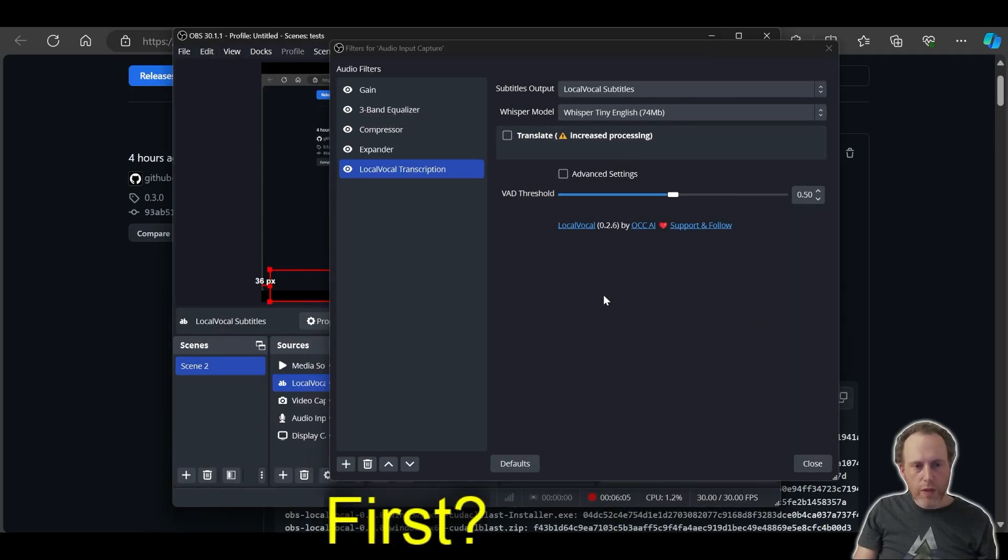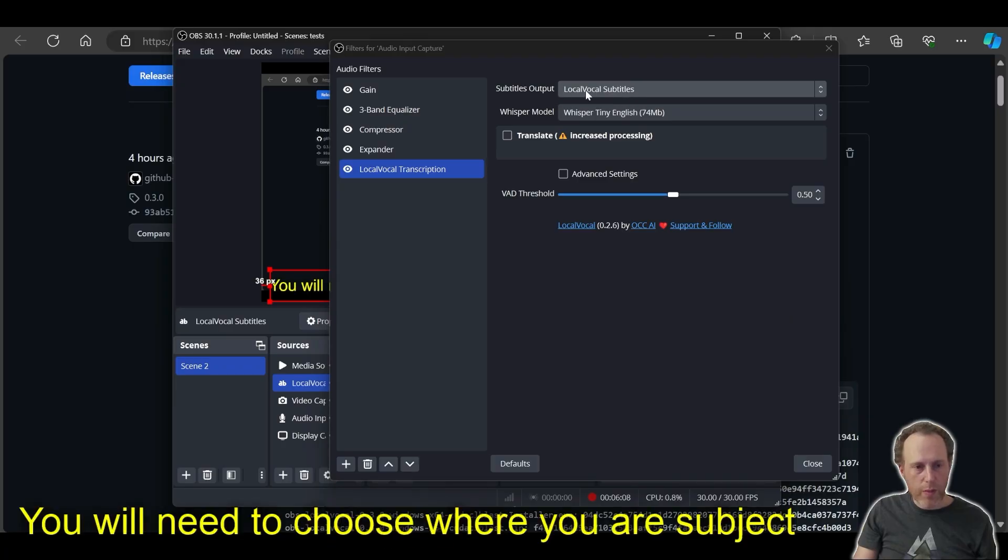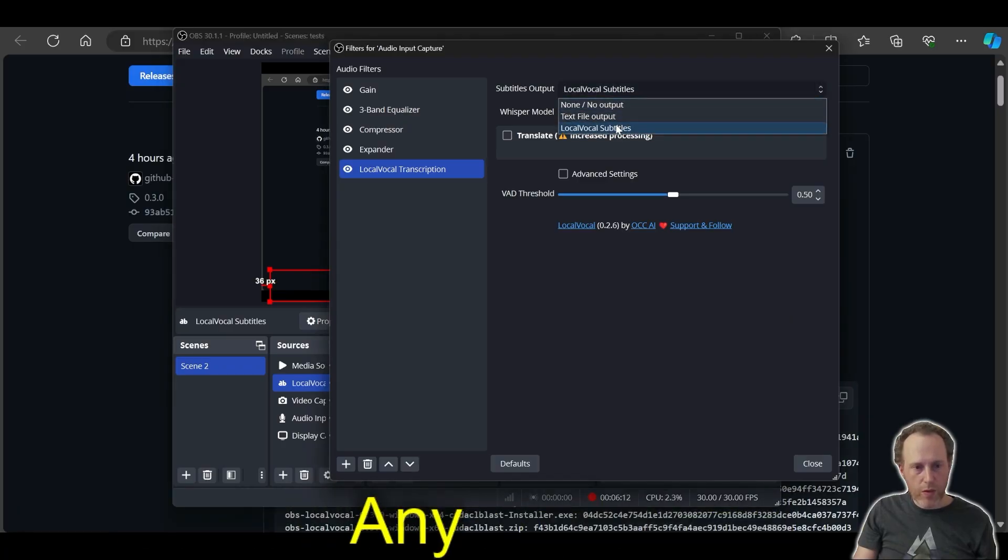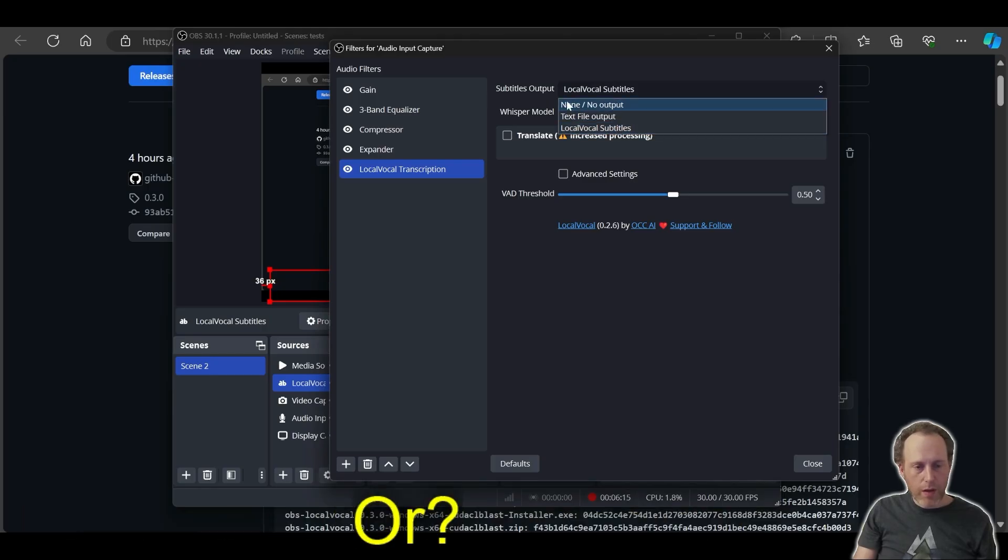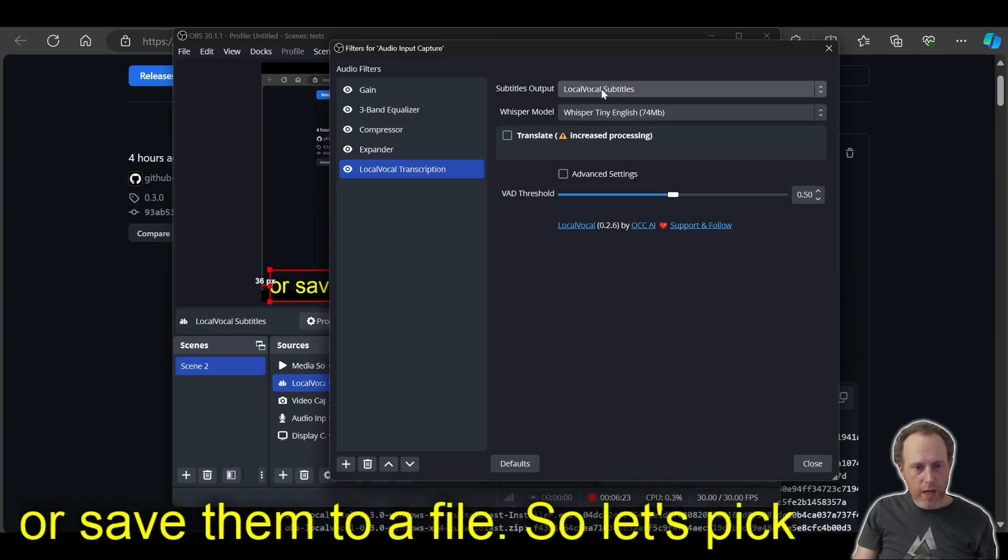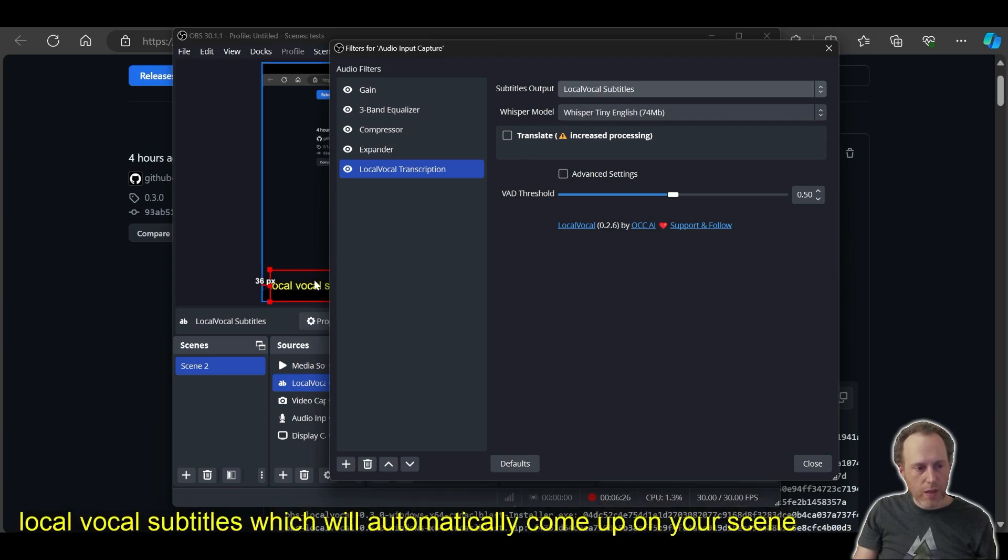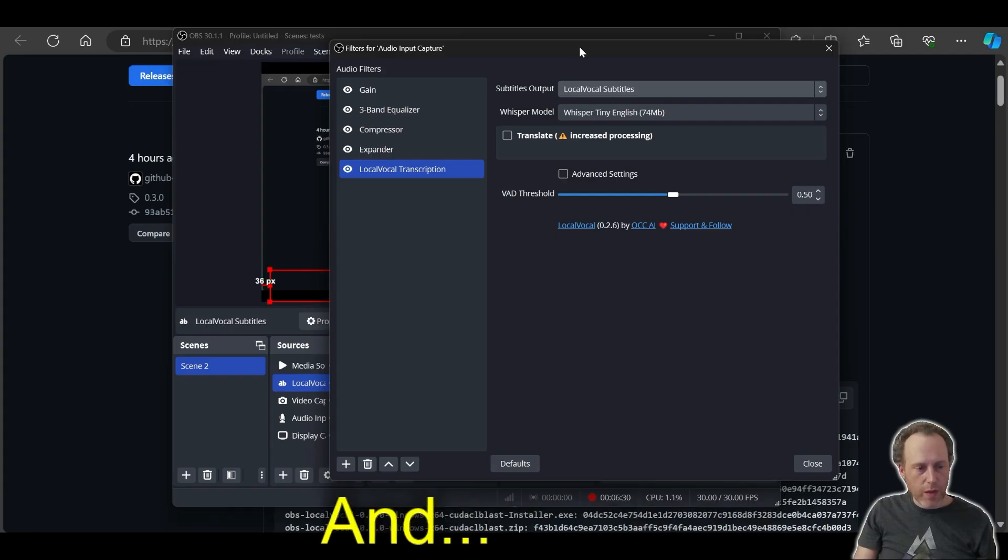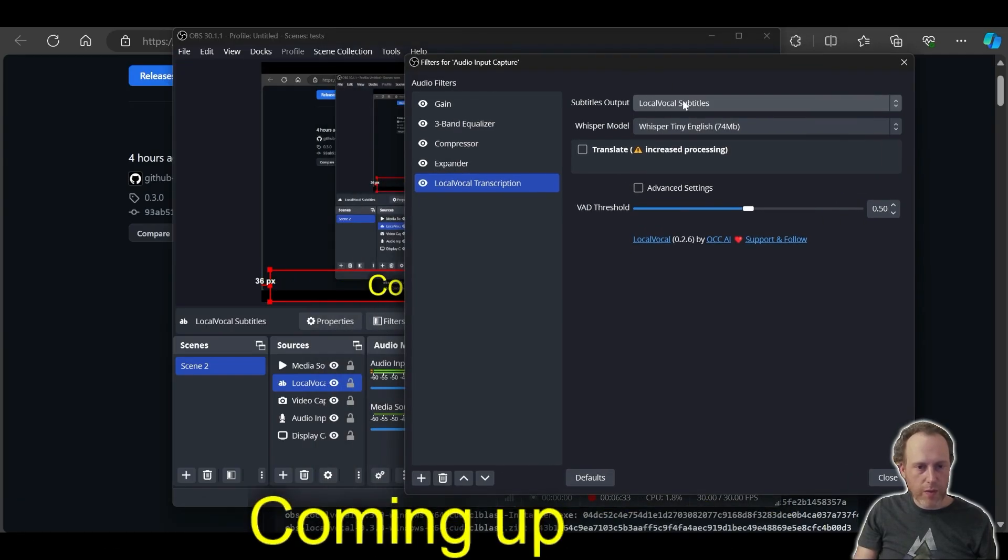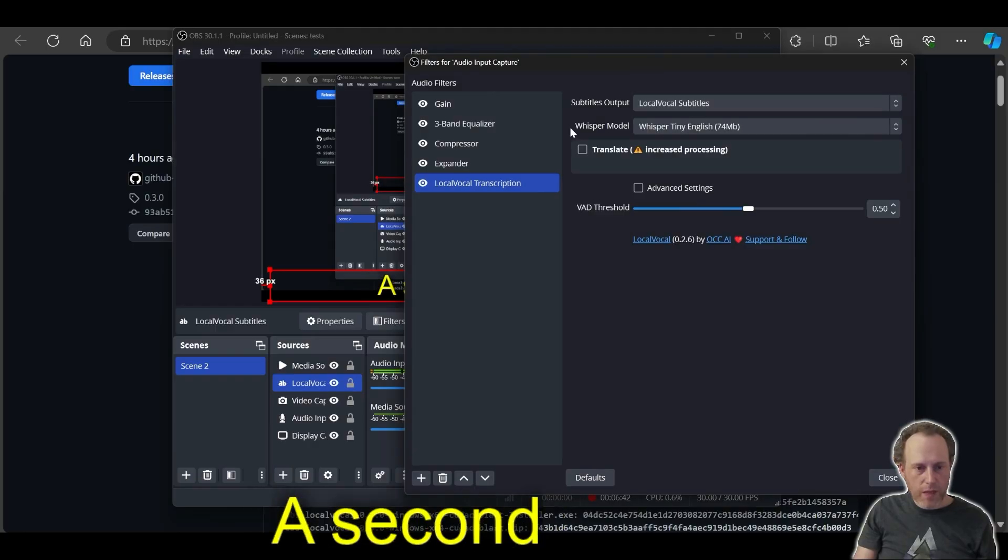First, you will need to choose where your subtitles are going to come up. You can pick any text source that you have in your scenes right now or none, which will not send the captions anywhere or save them to a file. So let's pick Local Vocal subtitles, which will automatically come up on your scene using the plugin the first time that you load it up. You can already see the captions coming up on the screen right now.